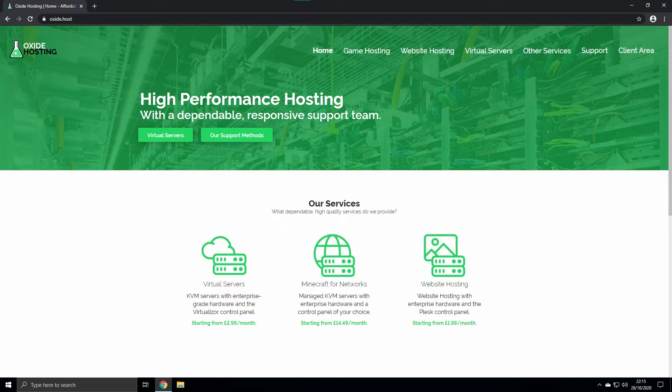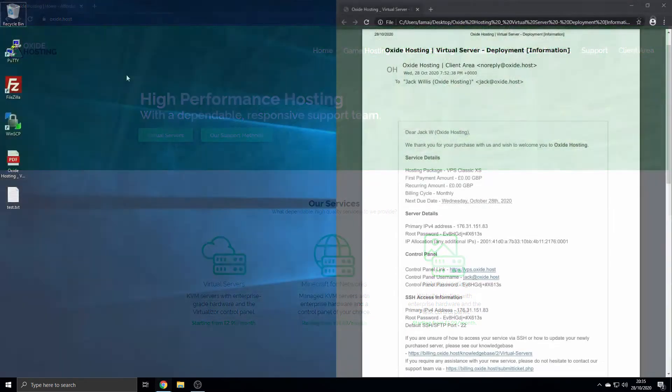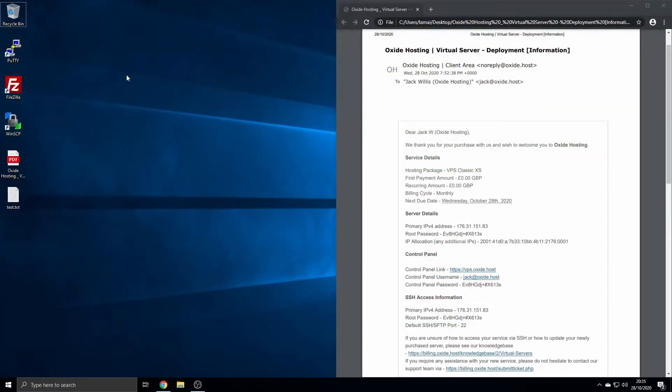In order to connect your server via SSH, you will require an SSH client. We recommend PuTTY for Windows, however you can use the built-in command prompt within Windows or Terminal for Mac and Linux. Please note this demonstration does not apply to these SSH clients. You can find a link to download PuTTY within the description of this video or via our welcome email. We advise you have this email open as you'll require certain information from it.